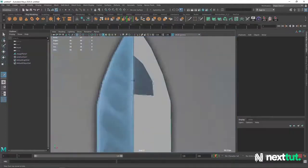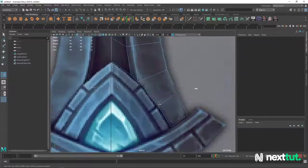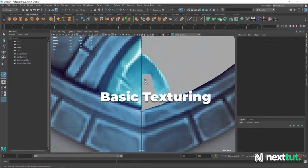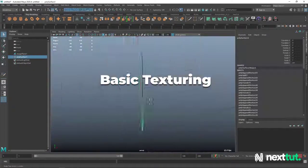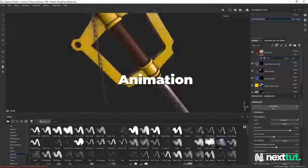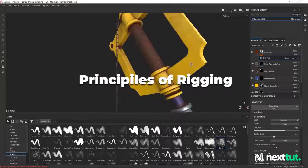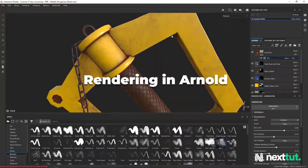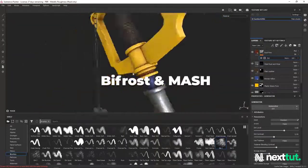In this course, we will be covering polymodeling, UVs, basic texturing, animation, principles of rigging, rendering in Arnold, Bifrost and MASH.